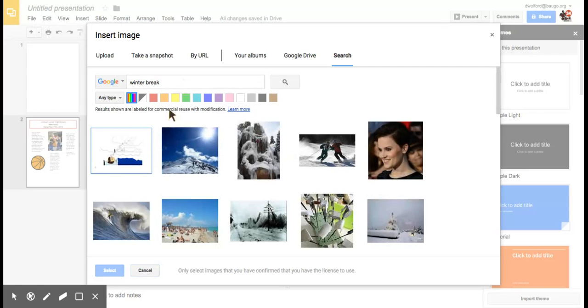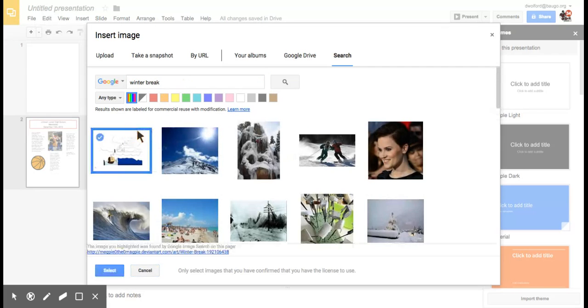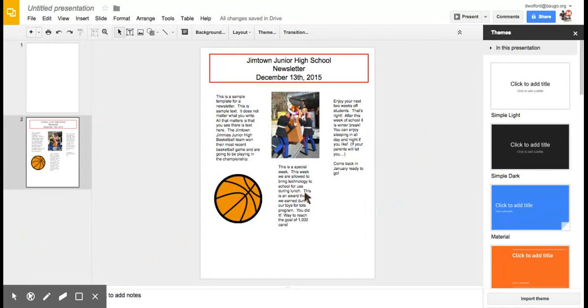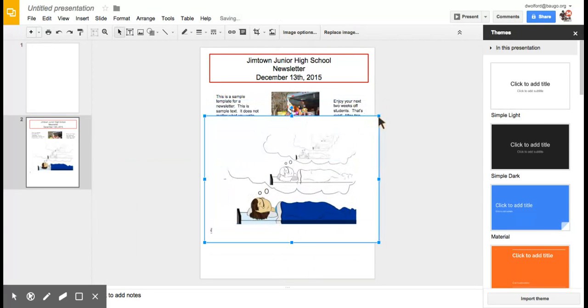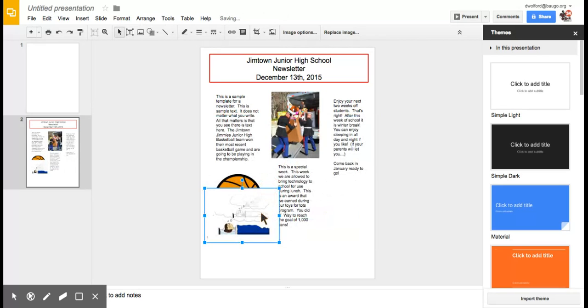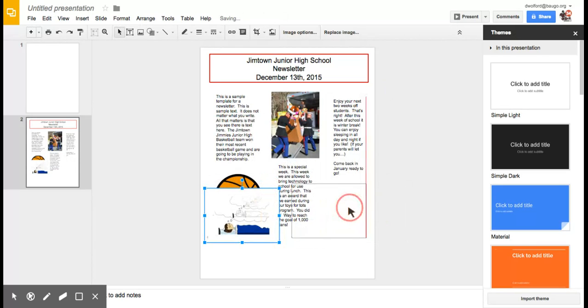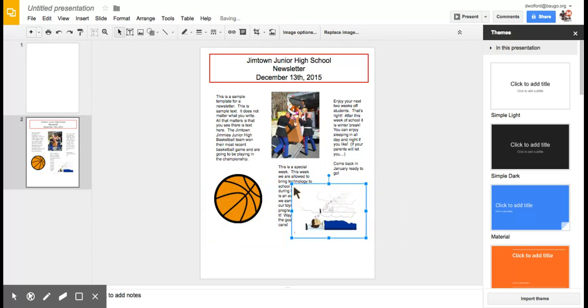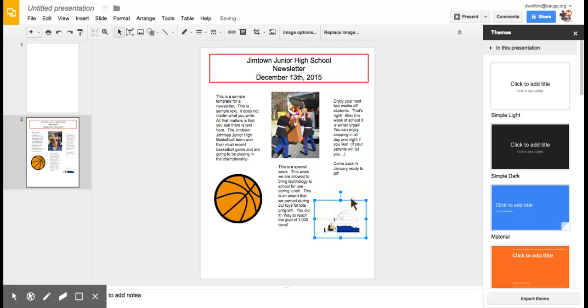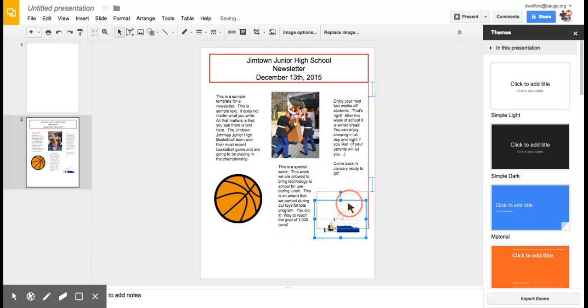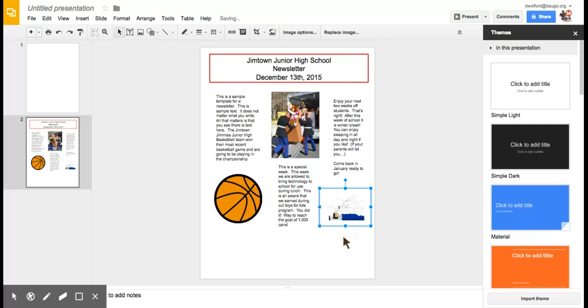There you go. An image of sleeping. What's better to do on winter break than to sleep, right? So you can resize it. I'm going to make it smaller, put it over here, make it smaller again, pull it into the middle, and get it lined up just the way you want it.